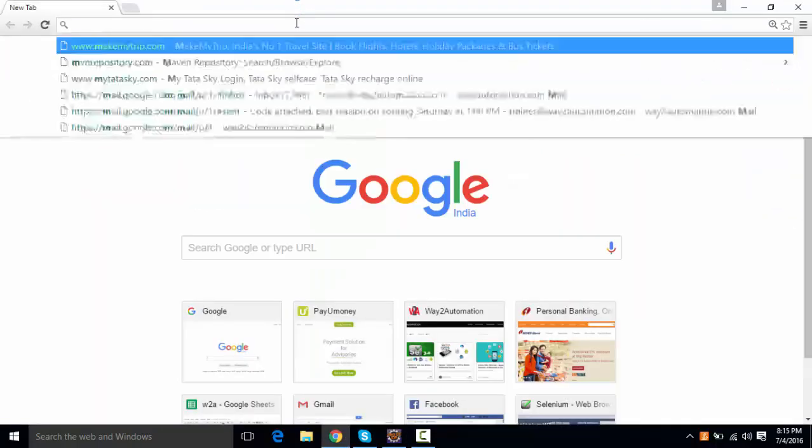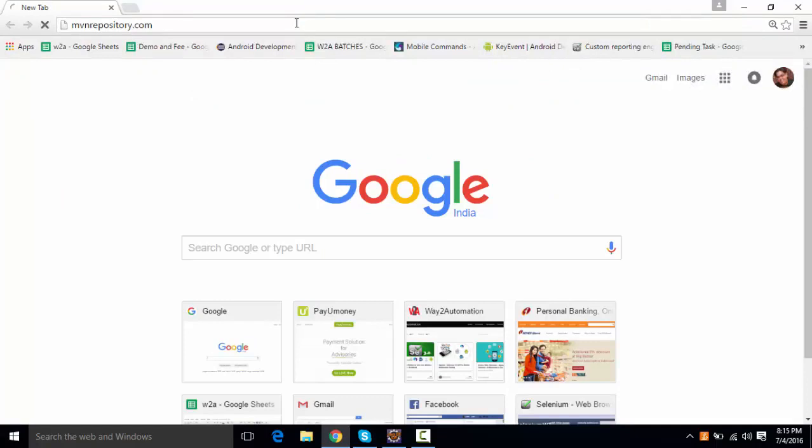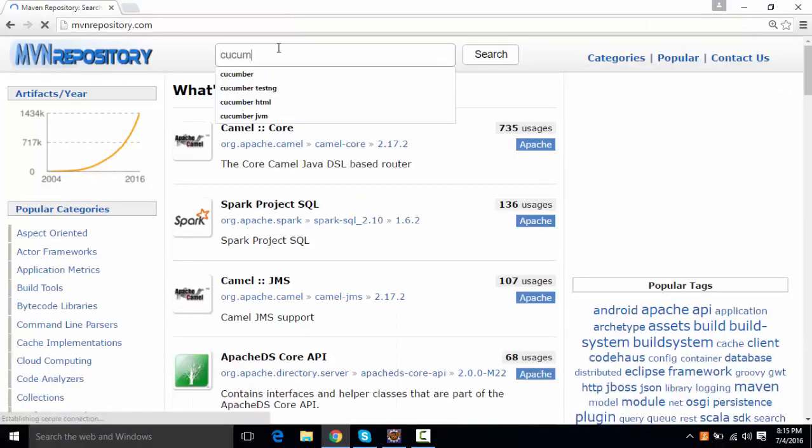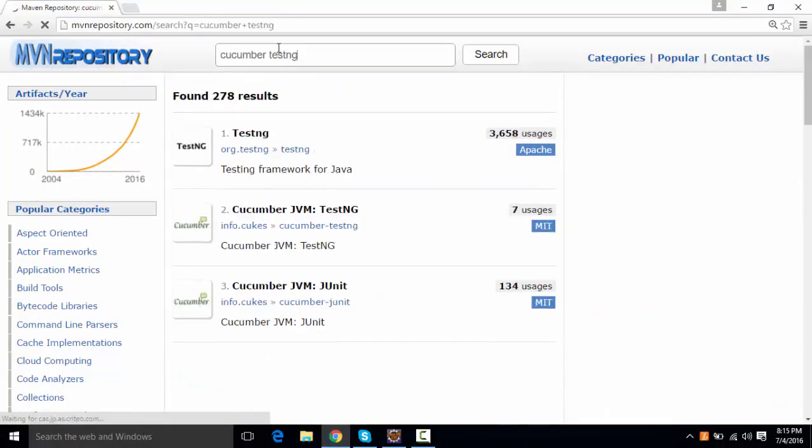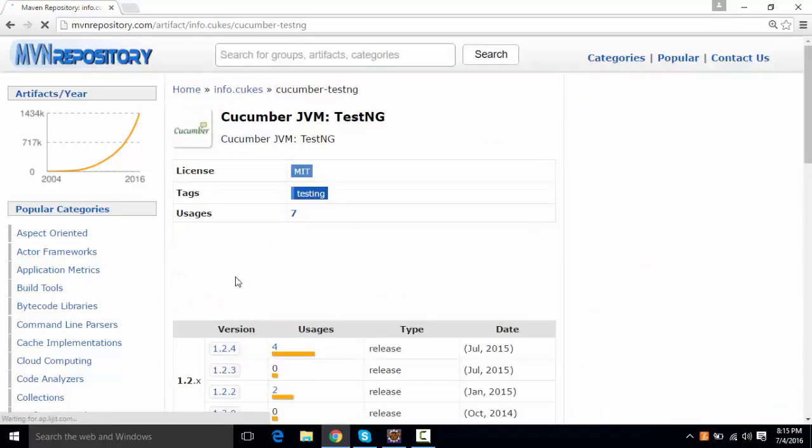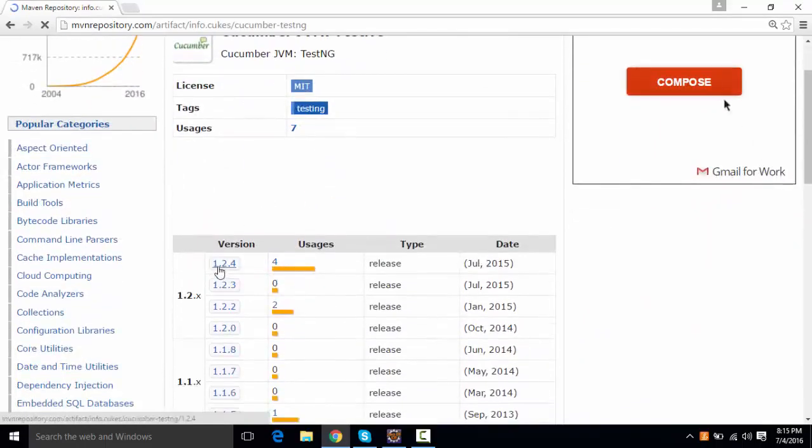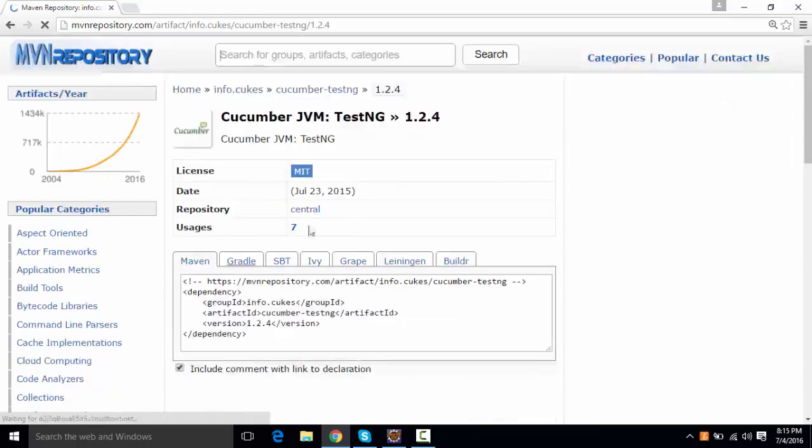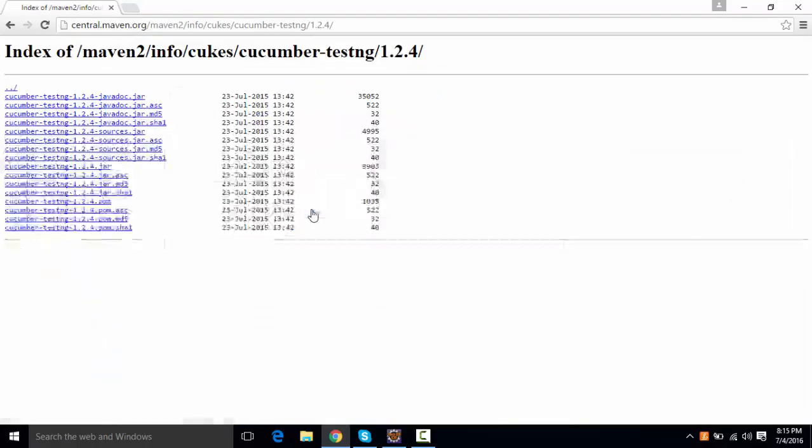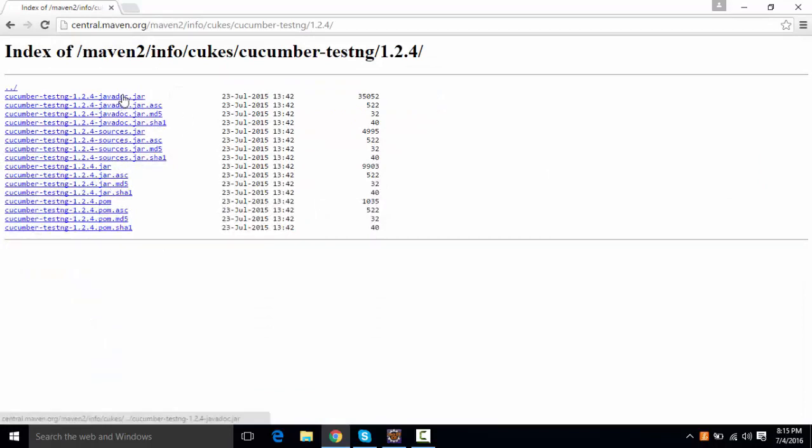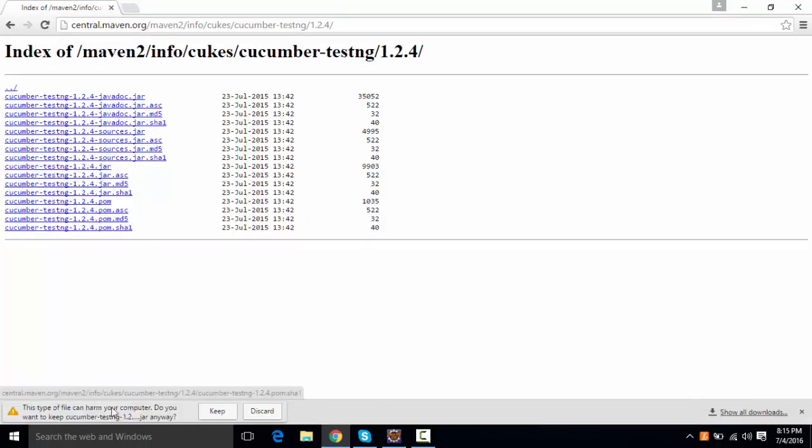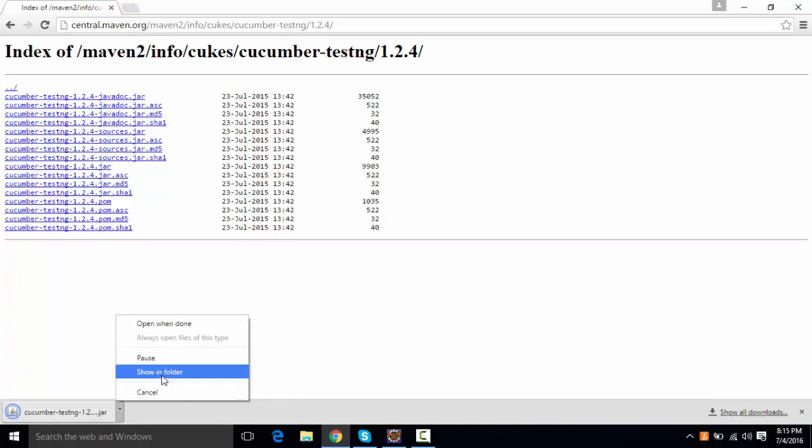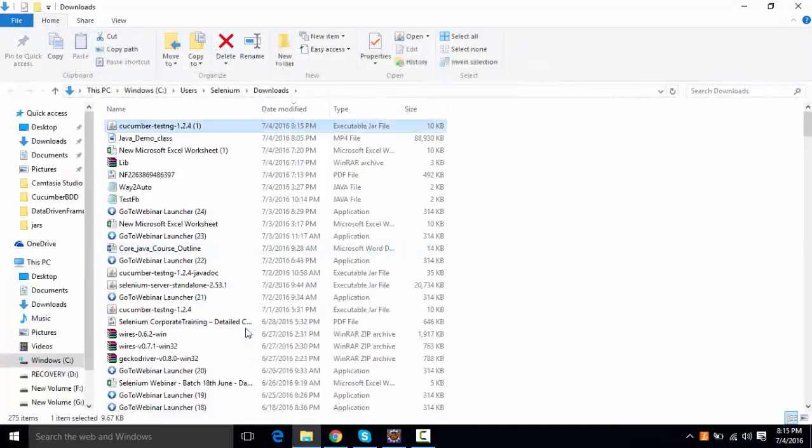So what I need to do is, I'll need to go to mvnrepository.com and I'll need to search for Cucumber TestNG jar file from here. So this is Cucumber TestNG and we can download it from here. And this is the central and we can download the jar file. This is the jar file, Cucumber TestNG jar file.